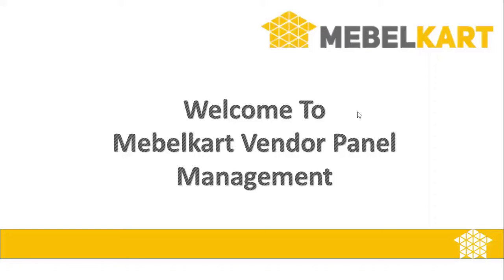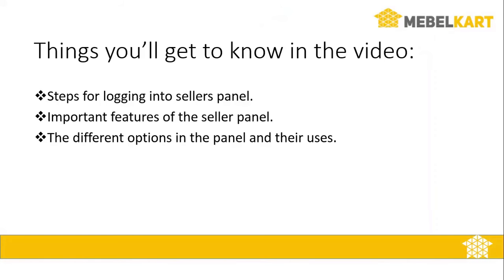Welcome to MabelCart Vendor Panel Management. The objective of this is to show how the MabelCart Seller Panel works.